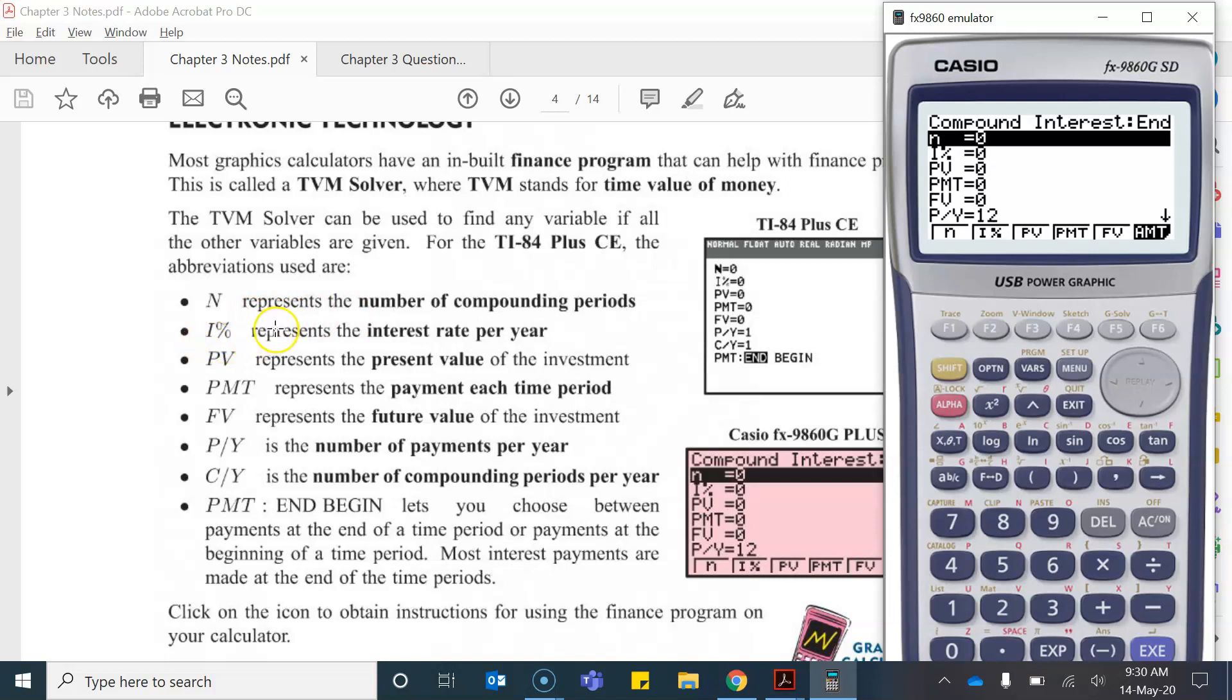Now I represents the interest rate so you have to enter that in as a percentage. So if the interest rate was 3.5 percent you actually just enter it as 3.5, in contrast to how we've been doing questions in class where we enter them as a decimal where it would be 0.035. So that's very important to note.